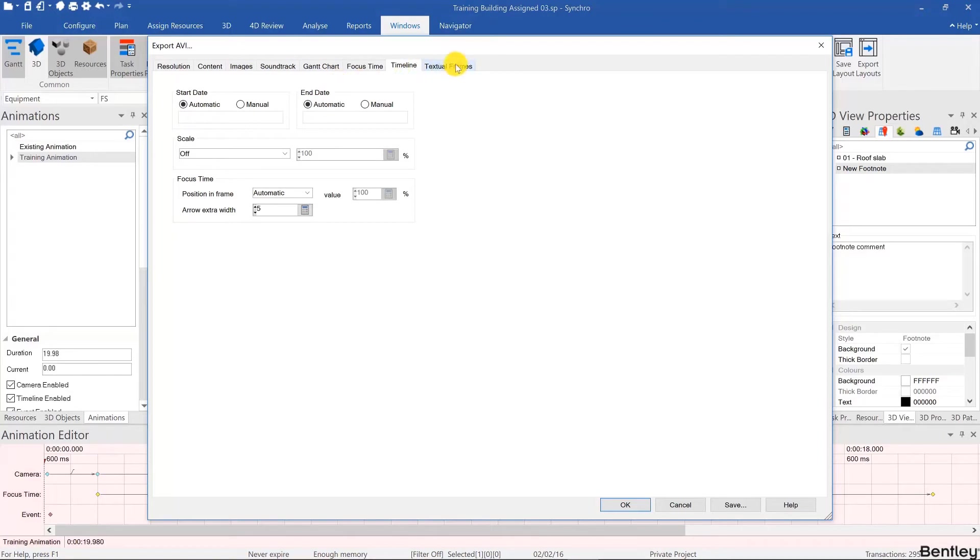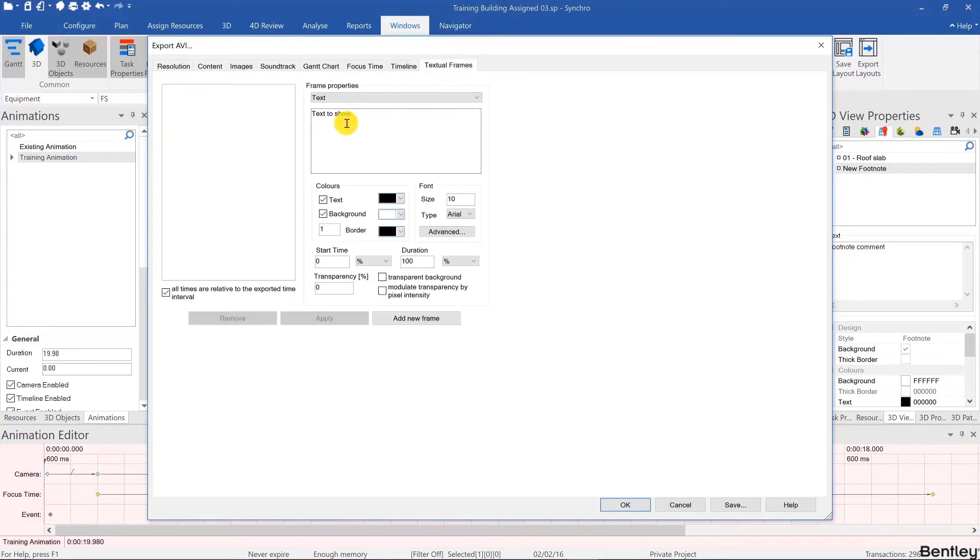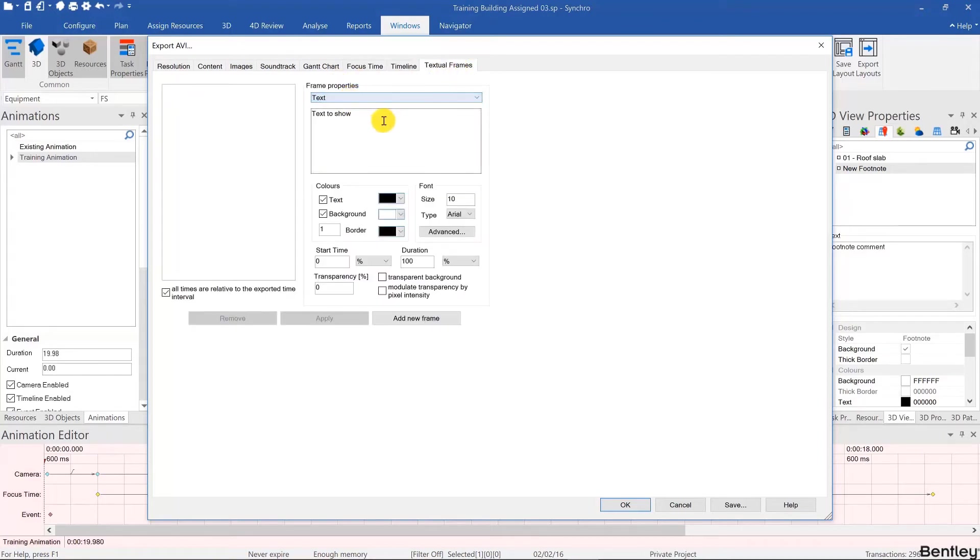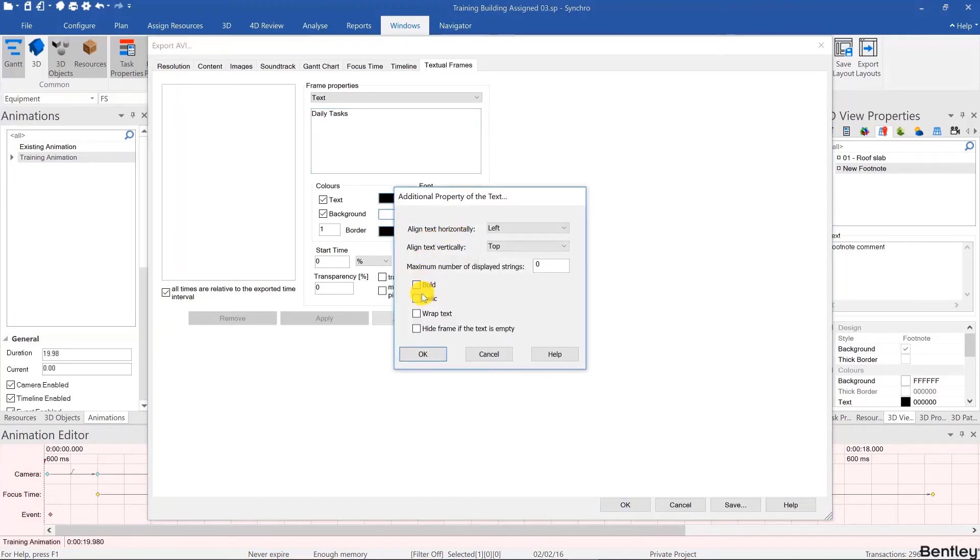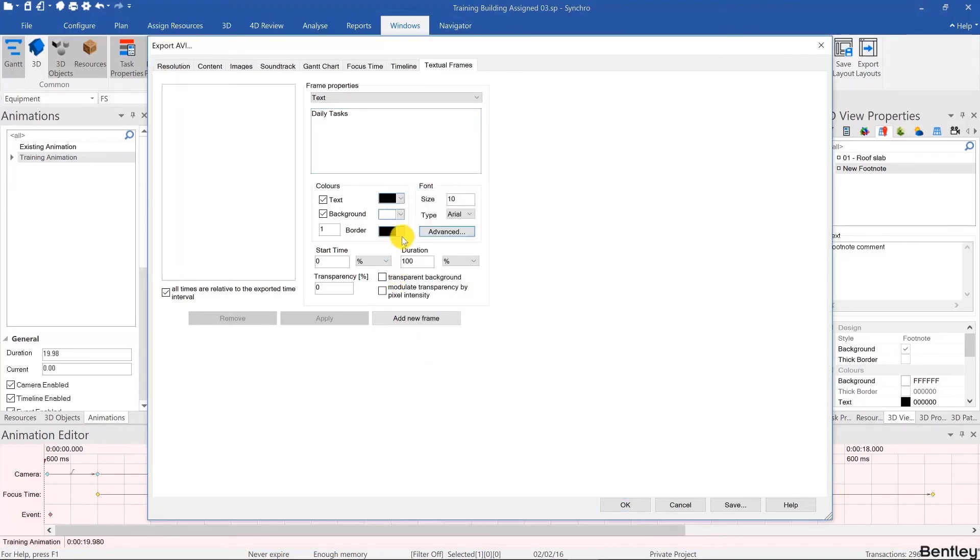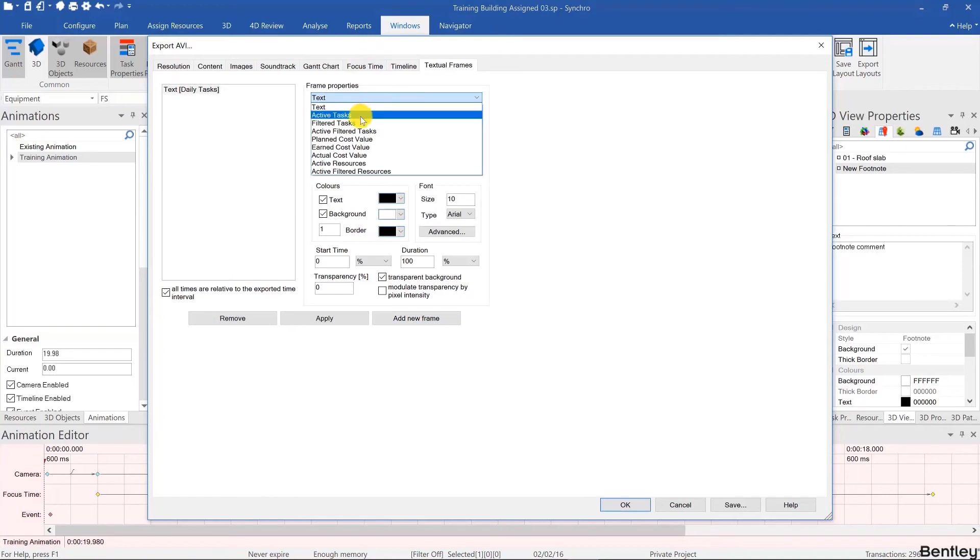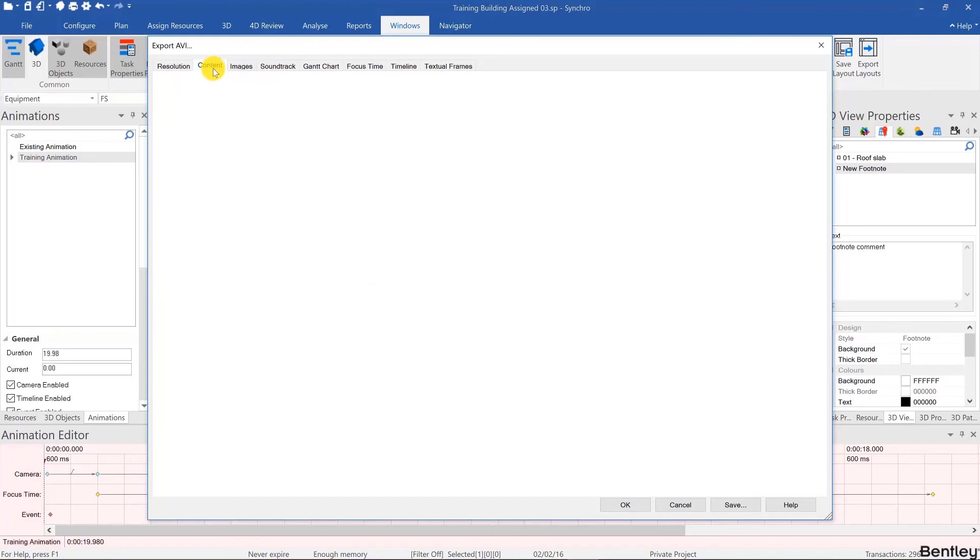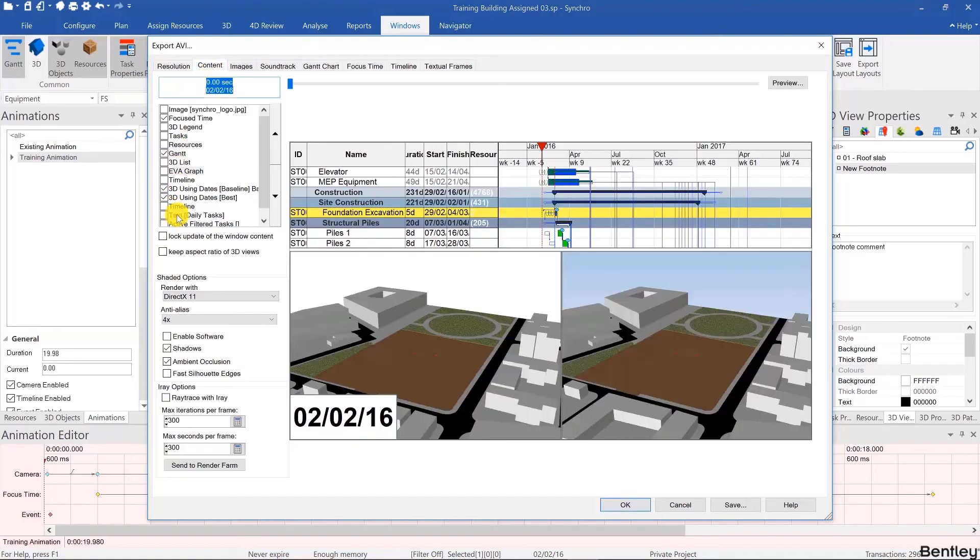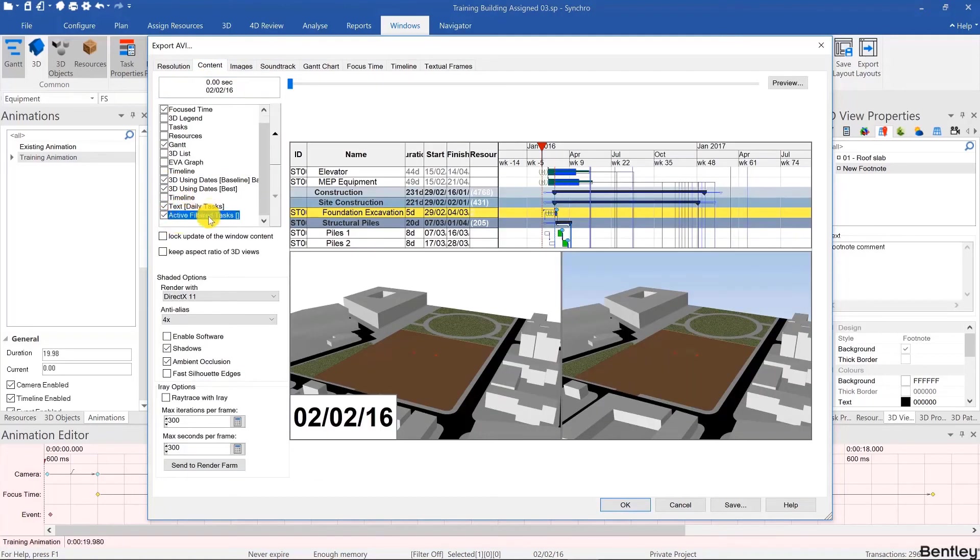So for example I can put a regular text called daily tasks, make that bold over here and maybe add a transparent background and hit add new frame. Add another one so active filtered tasks and also add new frame. And this way when you go back to the content tab you can show those textual frames in your animation.